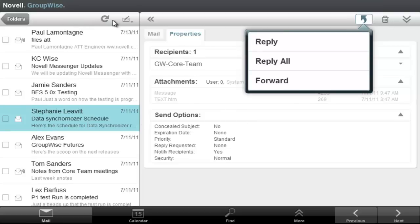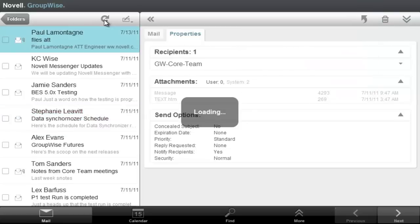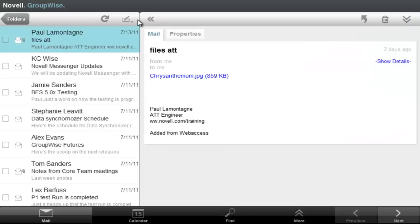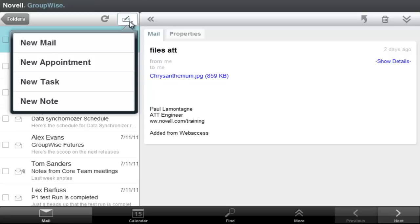Up here on the left-hand side, I've got a refresh. I also have the compose button. If I click the tab on that, I choose new mail, new appointment, new task, or new note.